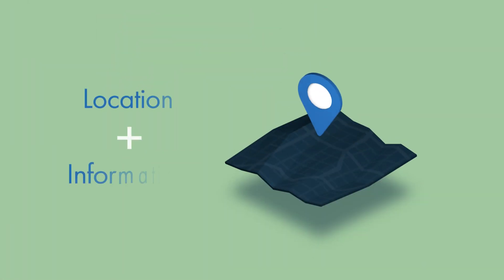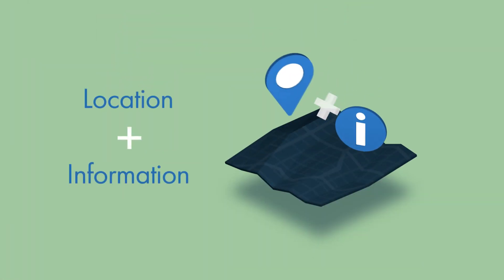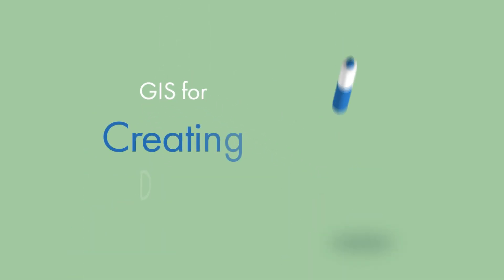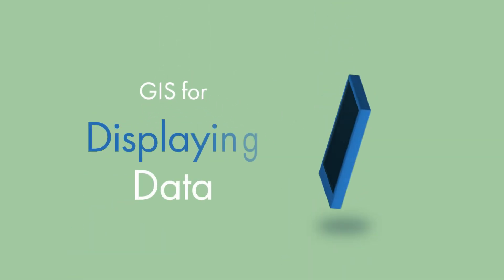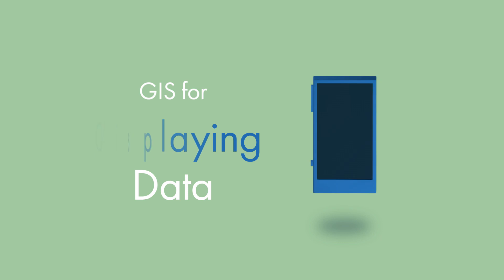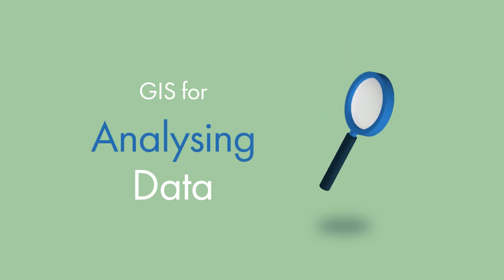It's all about location and information. GIS is a system for creating, displaying and analysing location data.